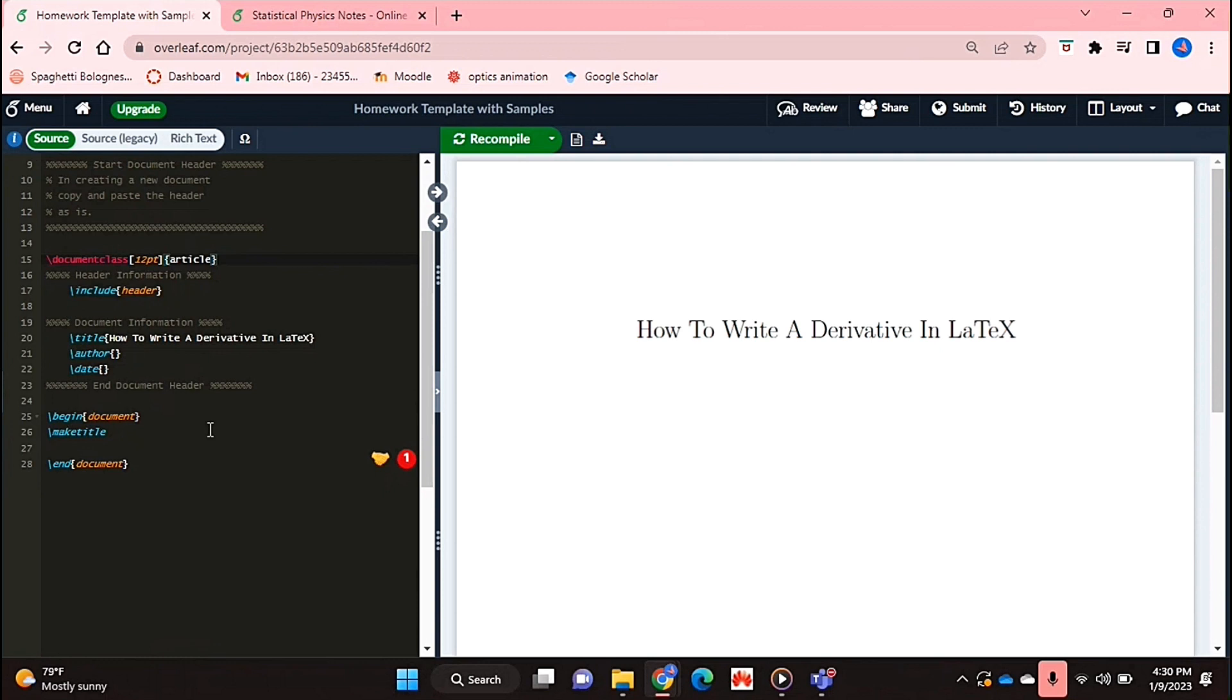Check out the video description as I will try and leave written instructions there. So let's get started.